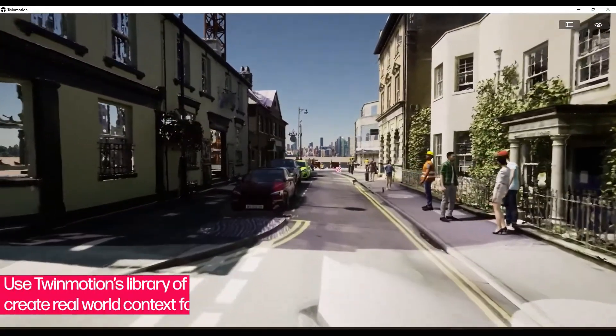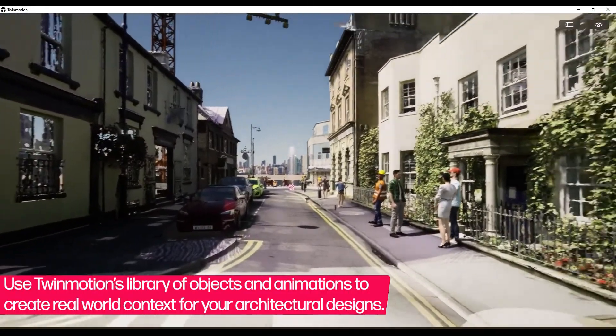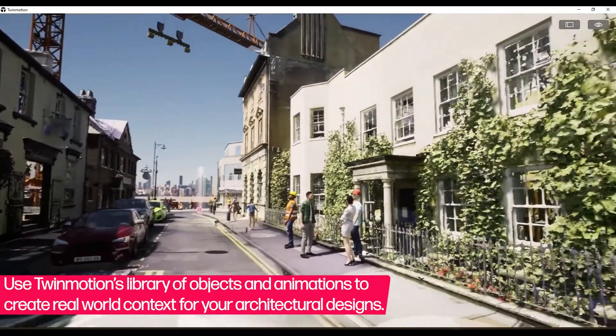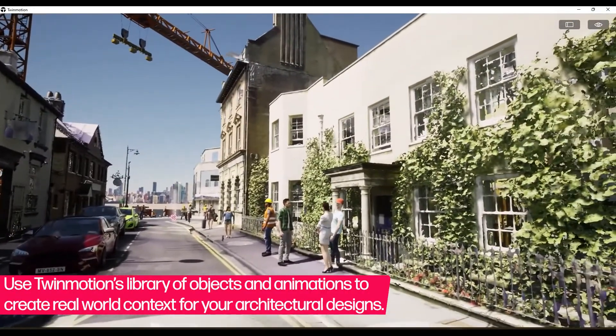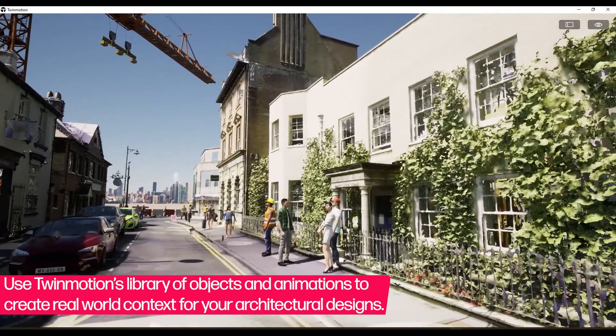Use Twinmotion's library of objects and animations to create real world context for your architectural designs.